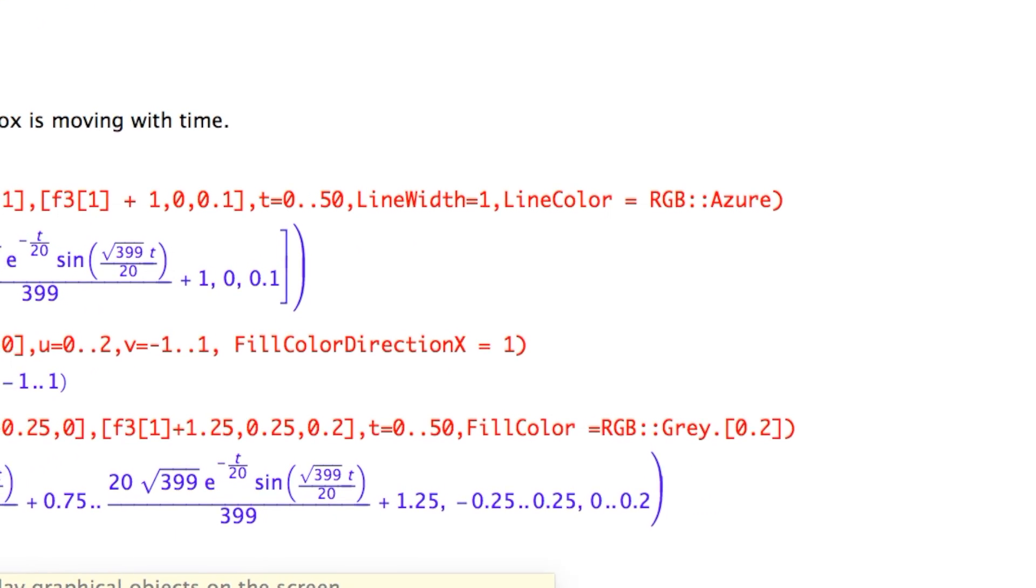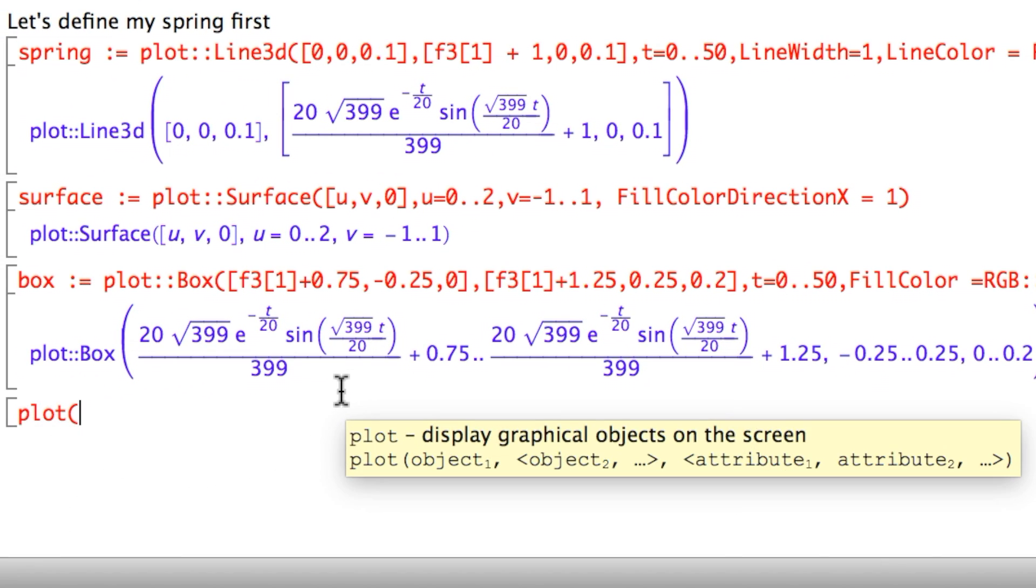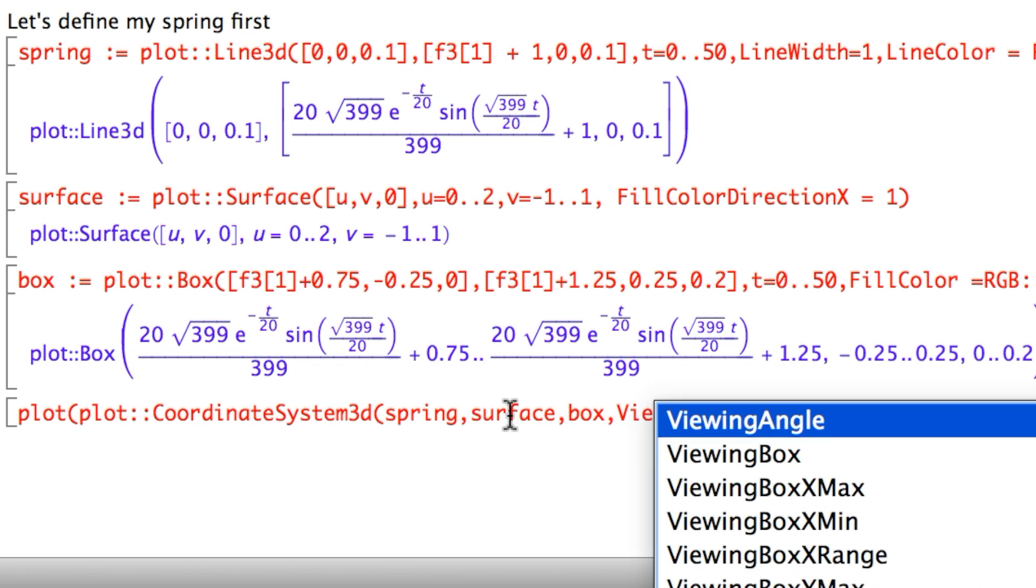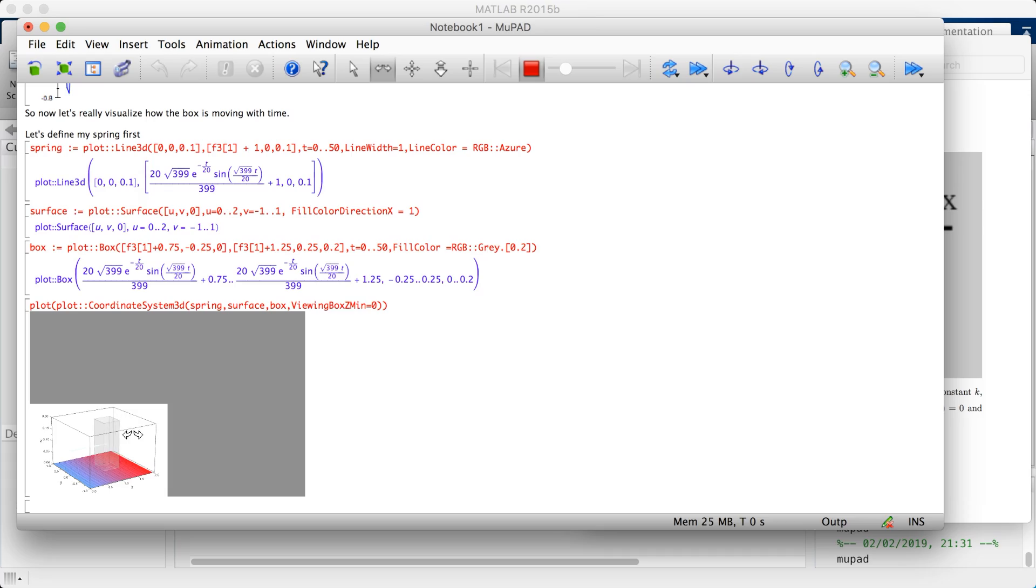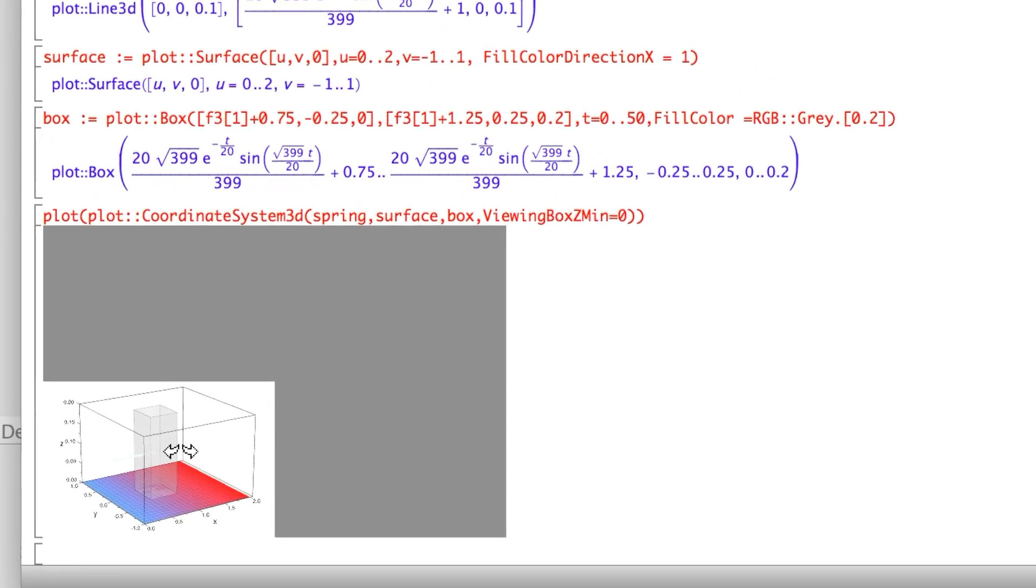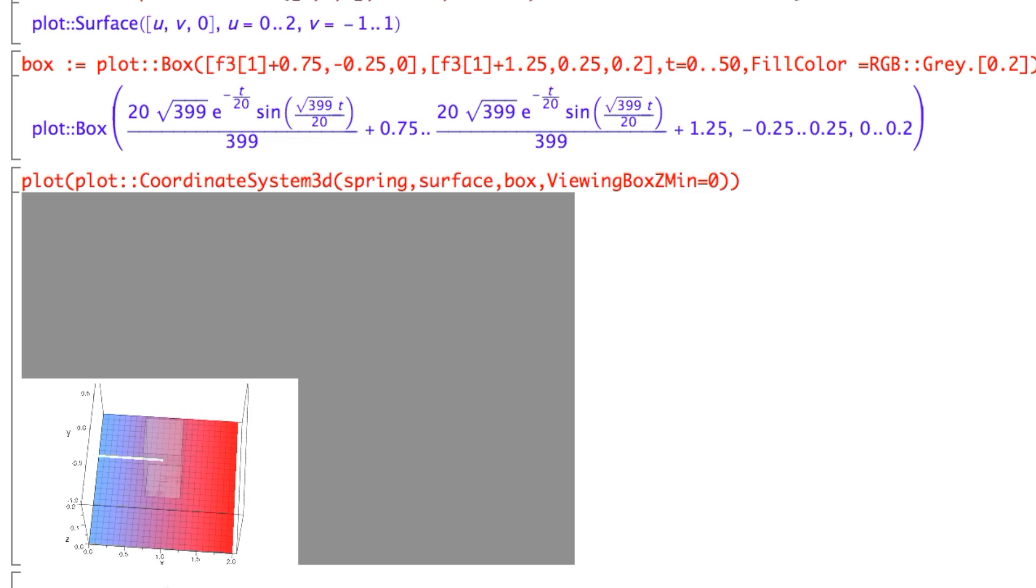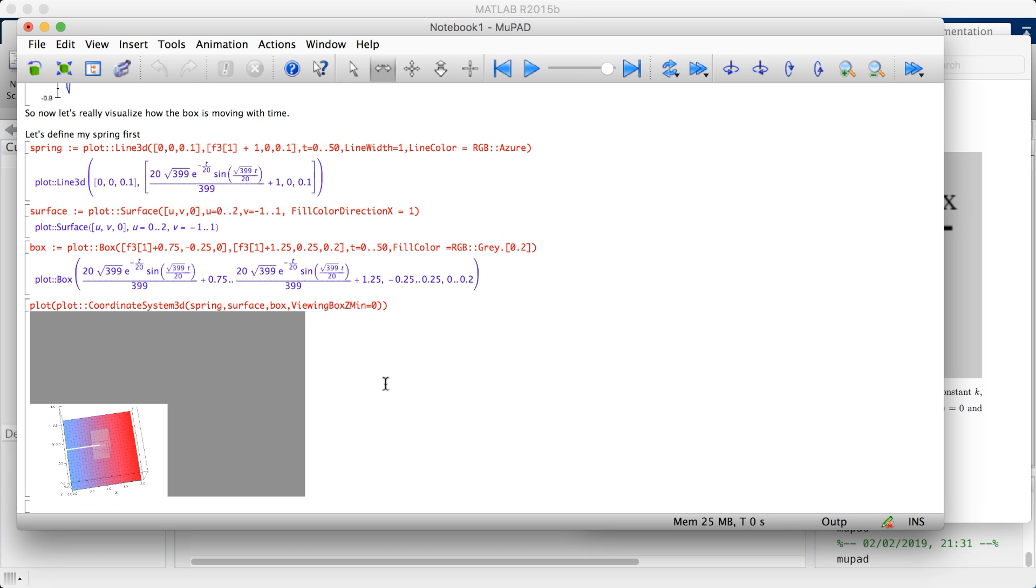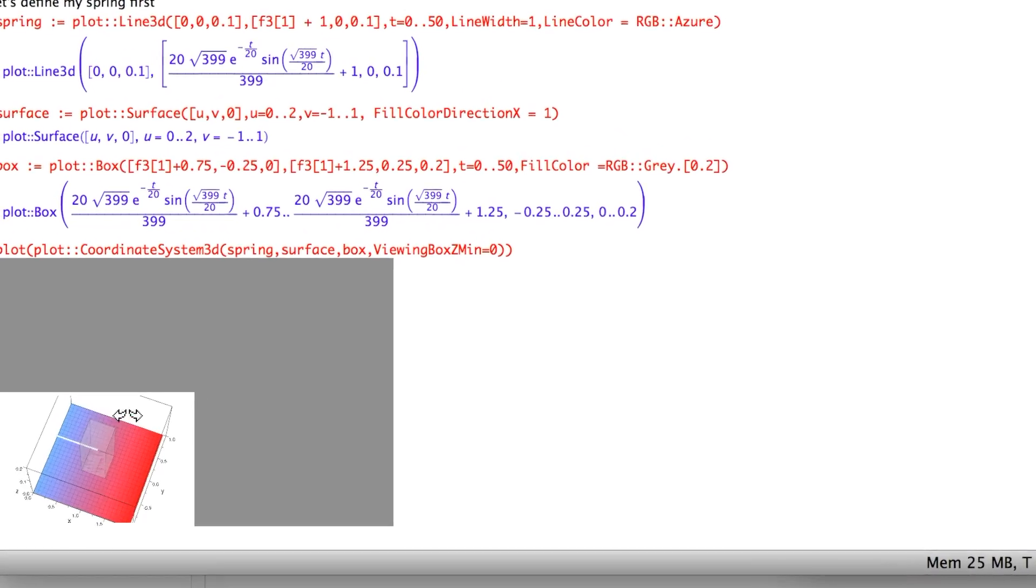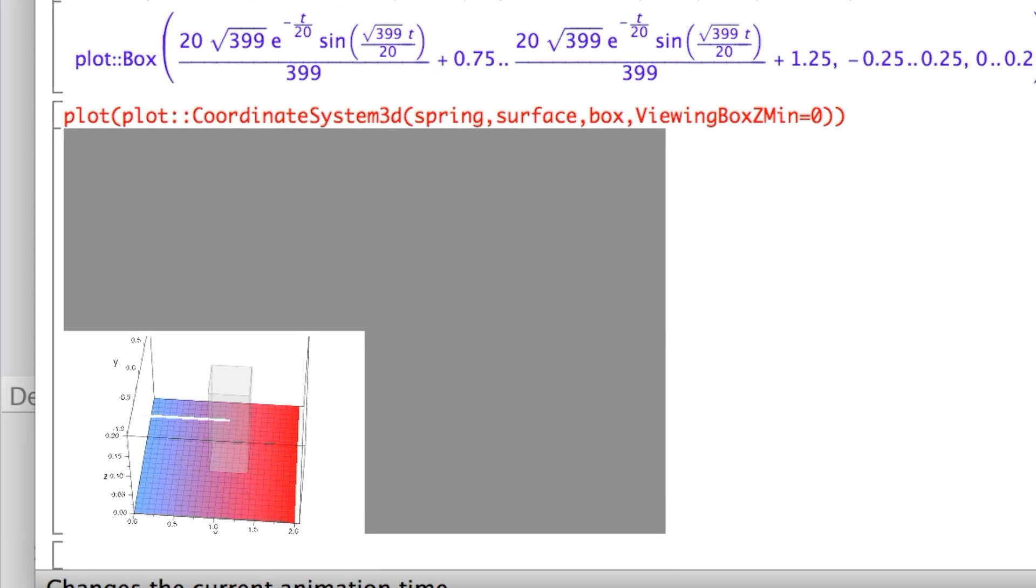Now I'm ready to plot. Let me pass it the objects, object by object. The first thing I'd want to do is open a coordinate system in 3D that contains the spring, the surface, and the box - plot(plot::CoordinateSystem3D(spring, surface, box)). Then you could set a viewing, the Z min. I'll set it to zero. You can see that there's actually a box moving forward and backward, and it's damping with time. If I wait sufficiently long enough, it's going to stop moving. That's good. You can see the spring. Let me enlarge this. You can rotate and slide.